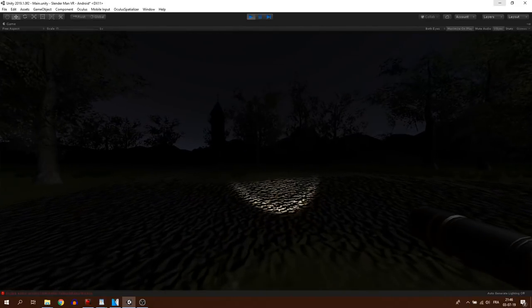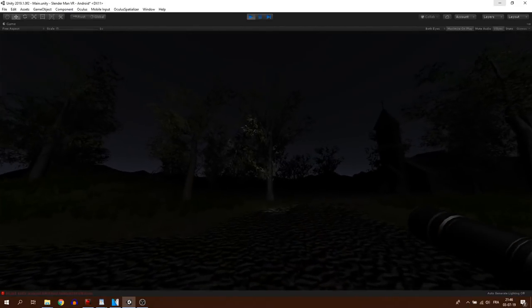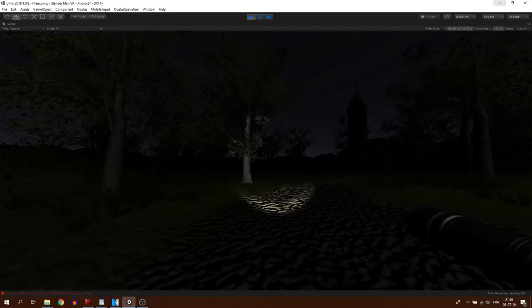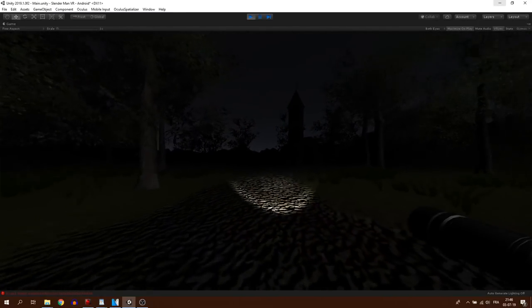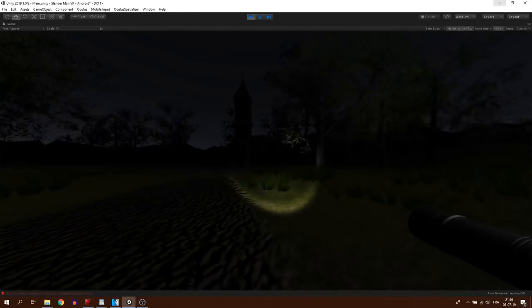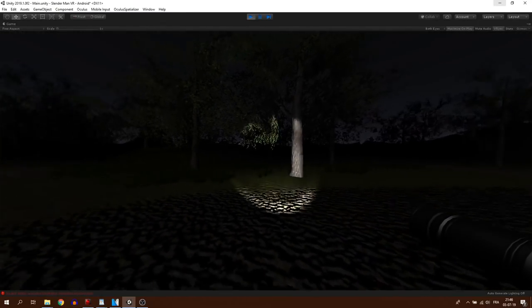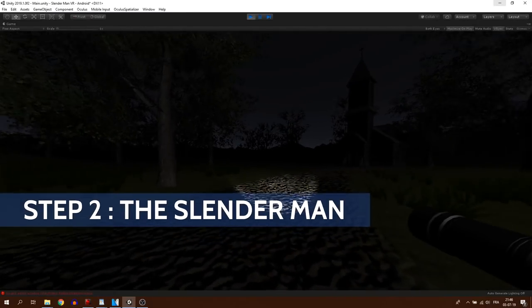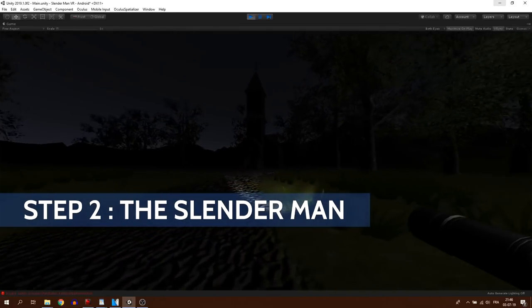And here we go, following this step, I had everything ready for the environment of my Slenderman replica. Let's move on to part 2: the creation of Slenderman.